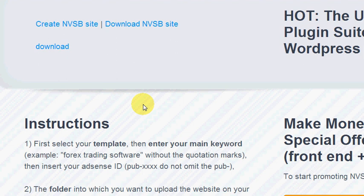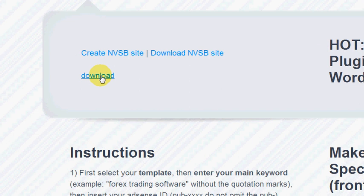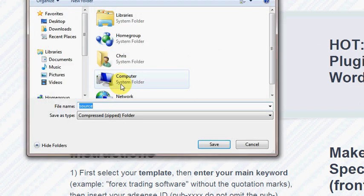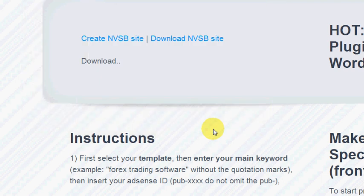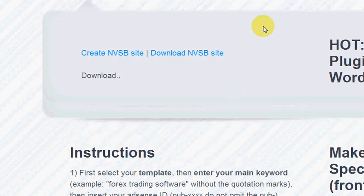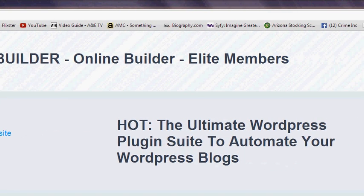Now all I have to do is upload the site to my server. First I download the site and save it right to my desktop — takes a couple of seconds. Once the site is saved, I'm going to go back and extract it.